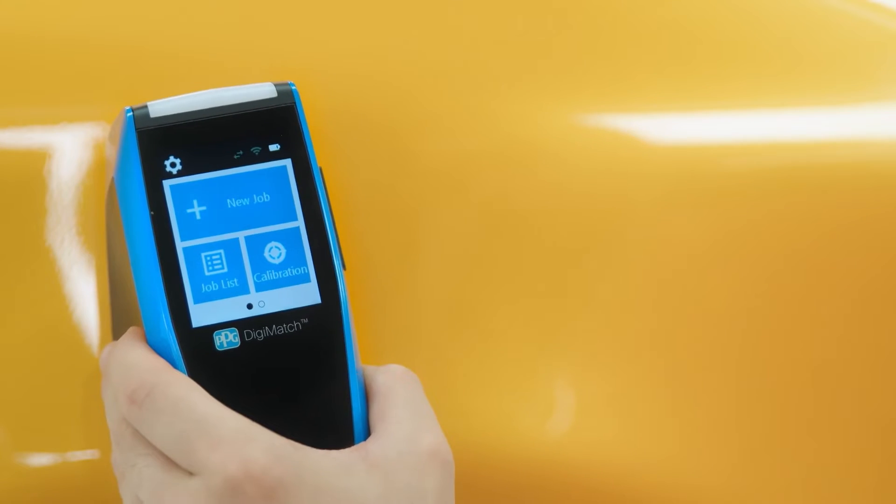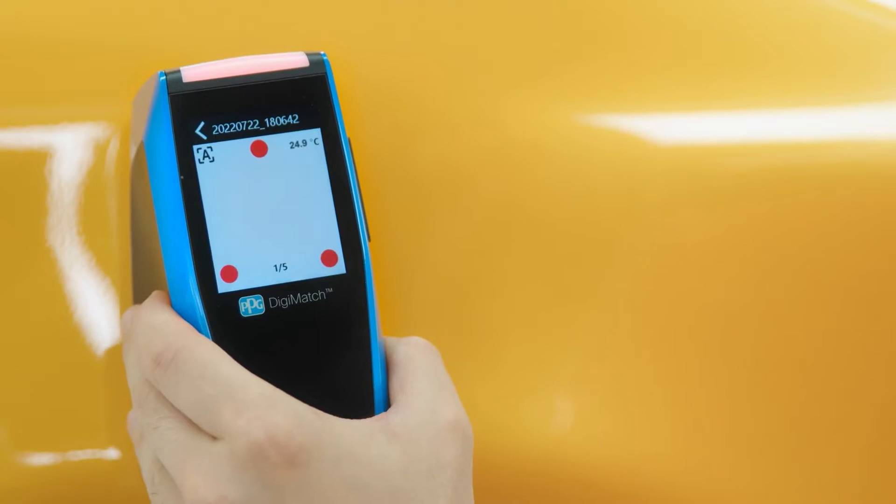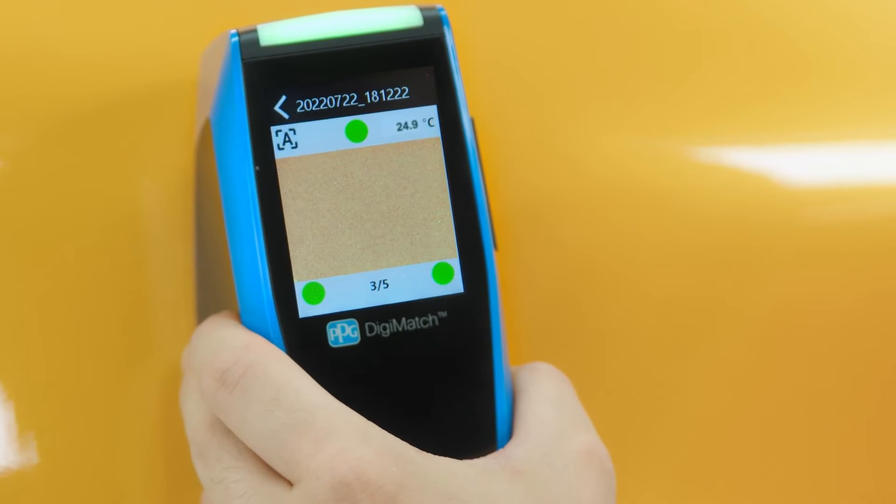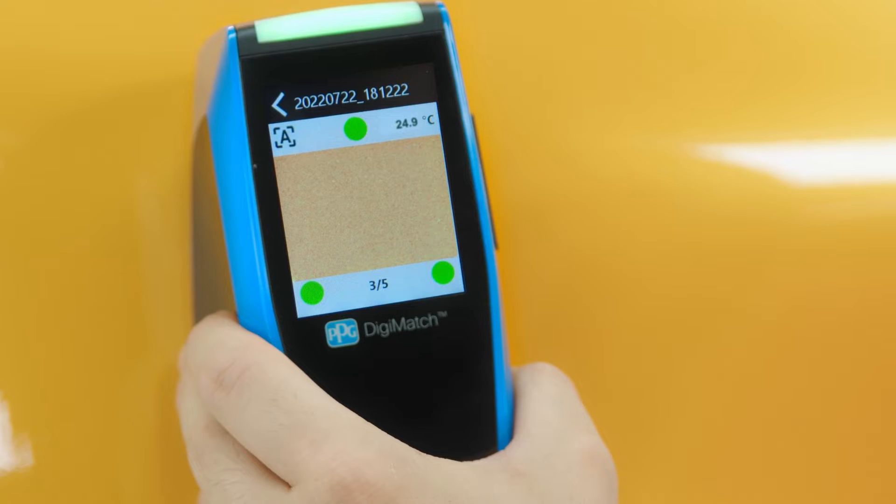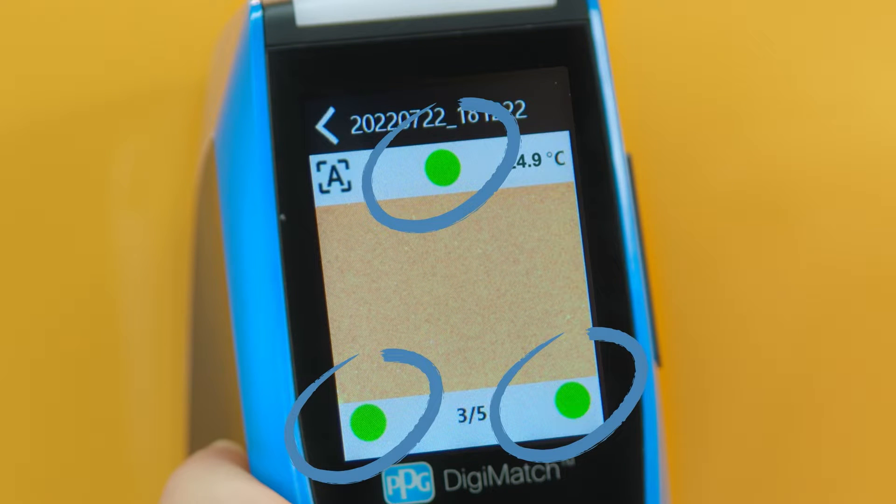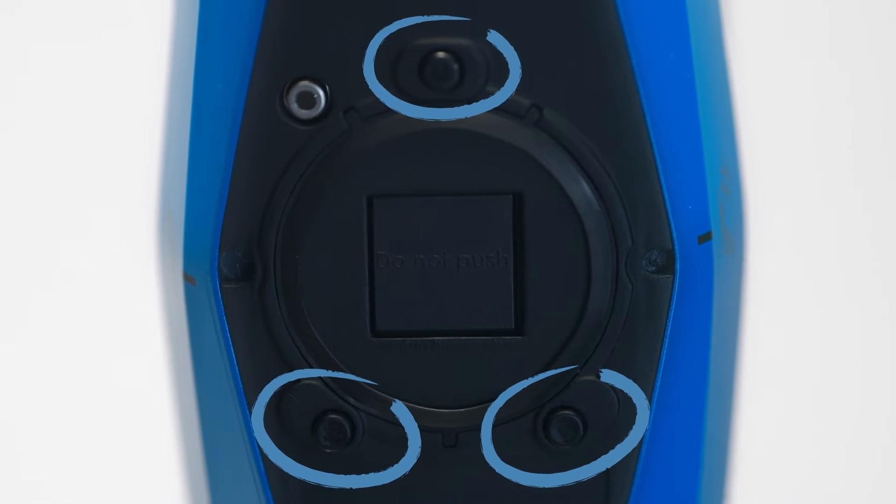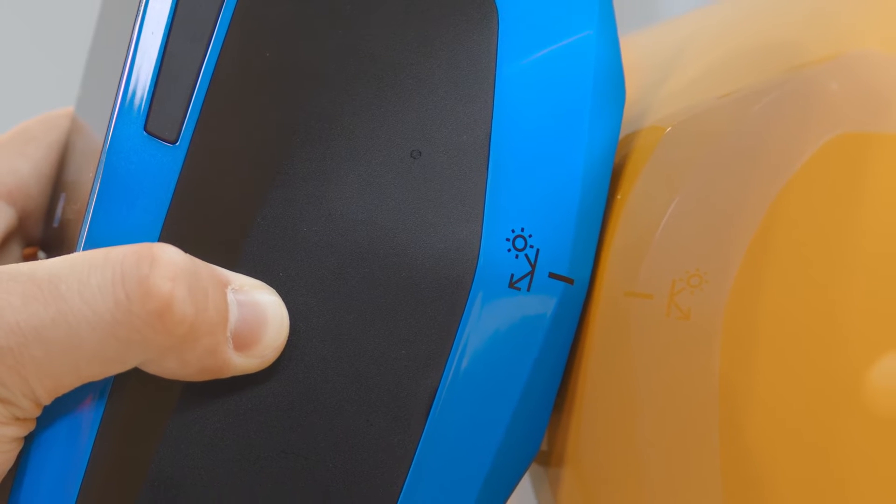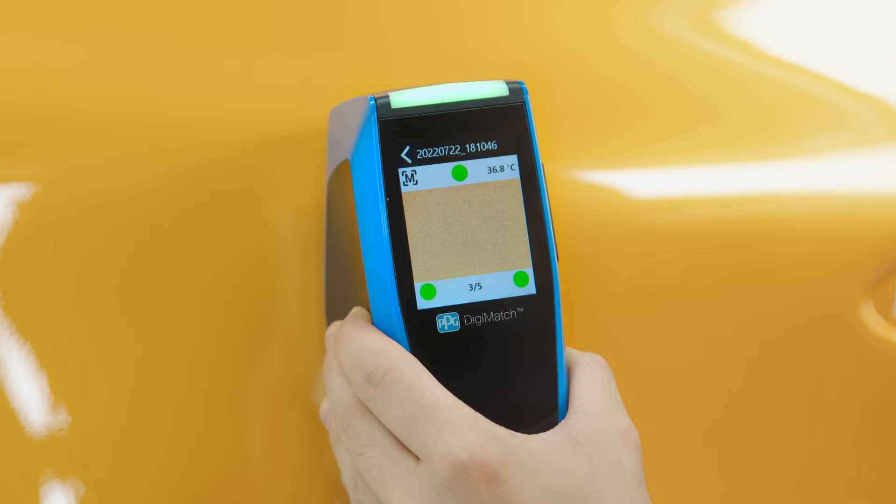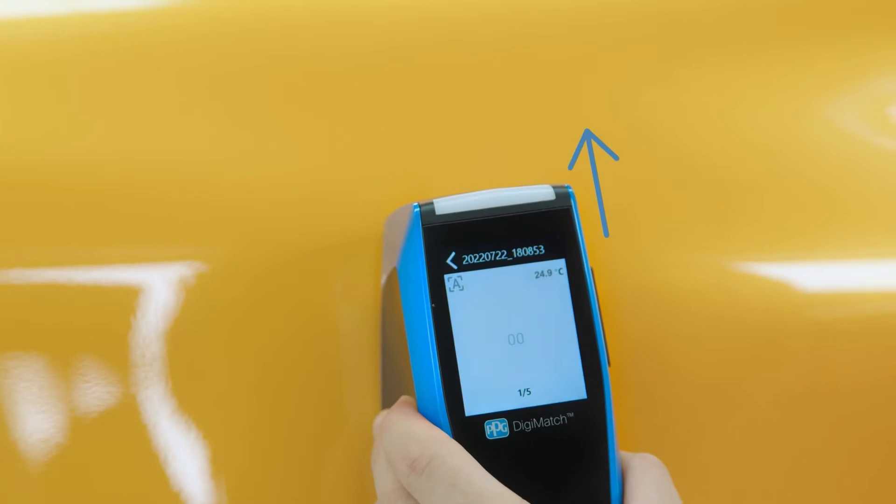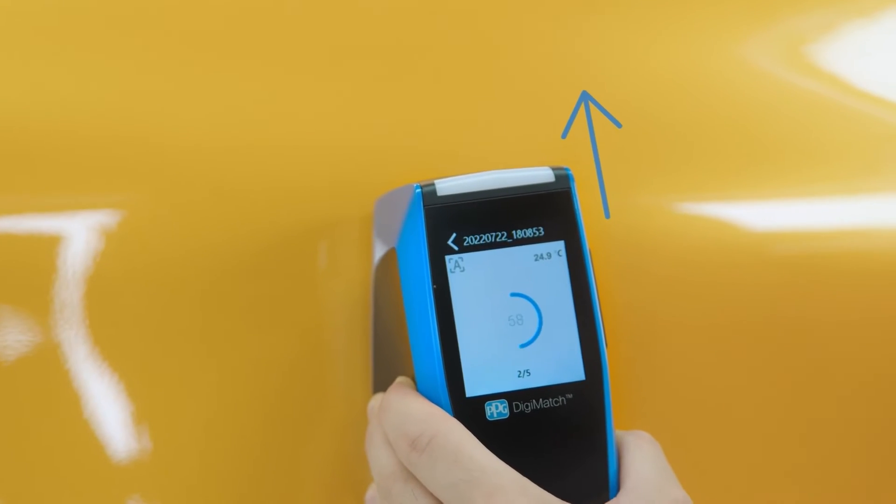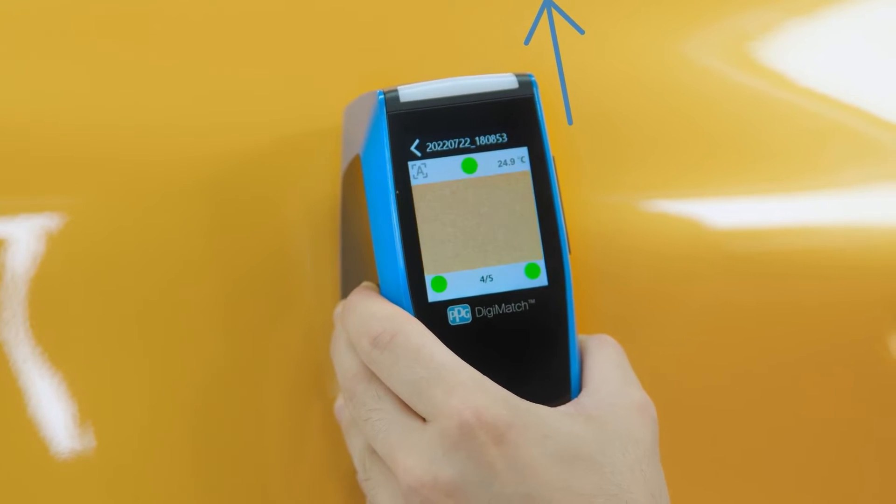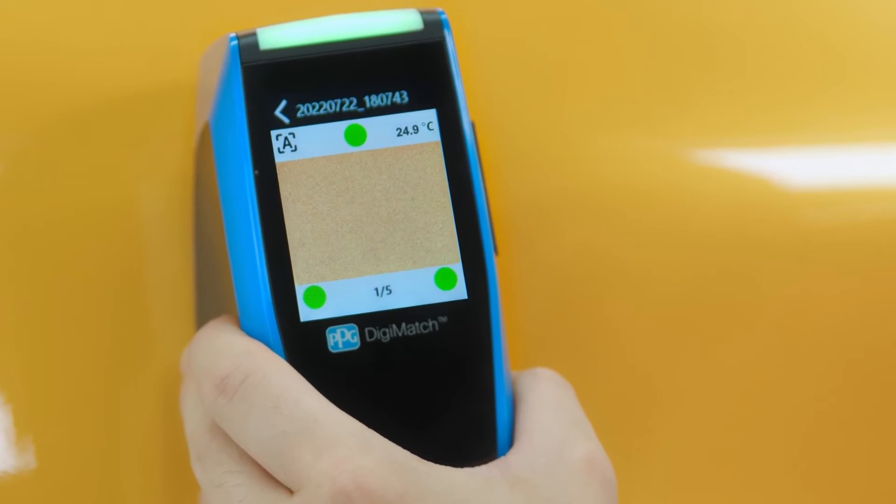First, position the PPG Digimatch on the car and hold it still. Then gently rock the device until all three positioning indicators on the screen turn green. This indicates that all three pressure sensors are activated. The bottom of the measurement port should be flat against the car in order to get the most accurate and repeatable measurement. Any movement can cause the angles to vary, which will affect measurements. So another tip is to make sure to hold the spectro completely still and to align it in the same vertical direction each time. All three lights will turn green when you're in the right position.